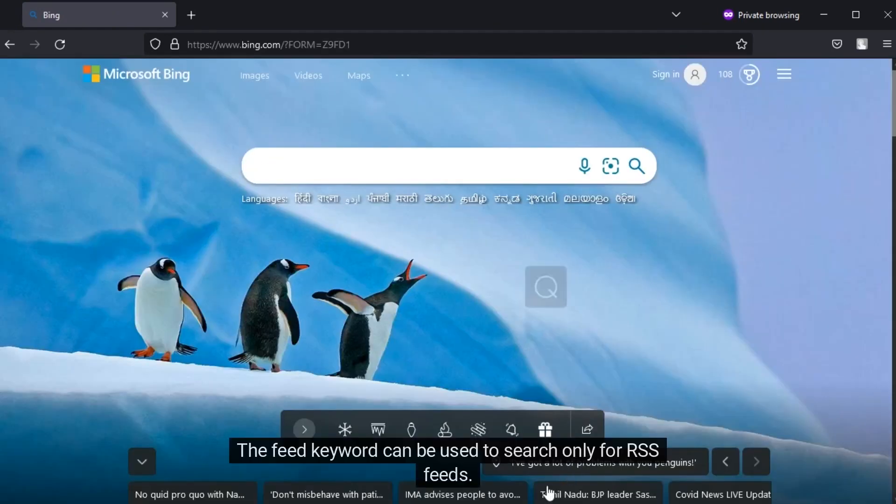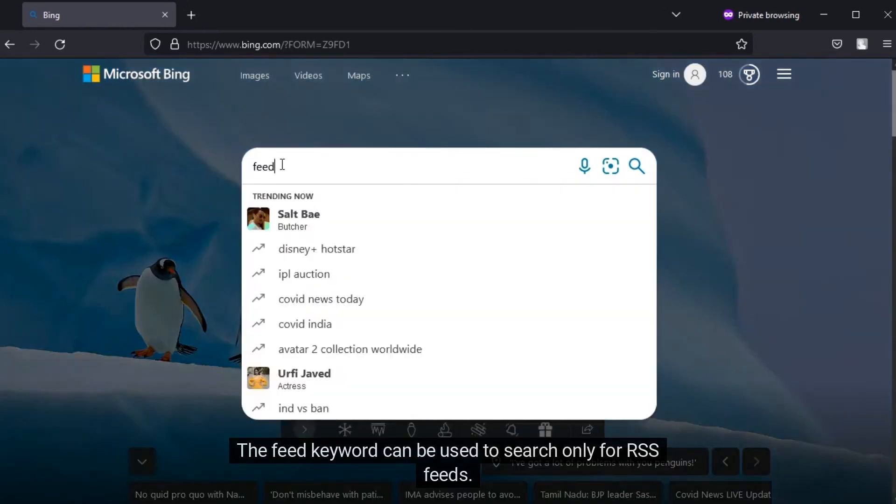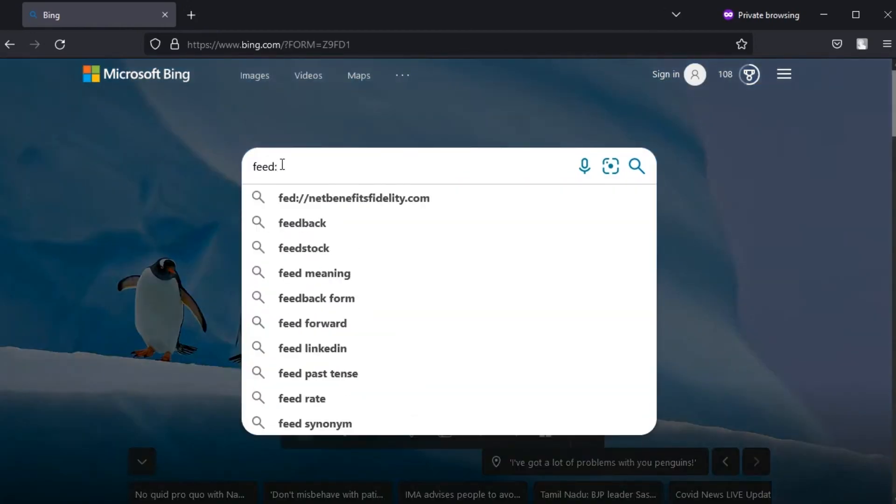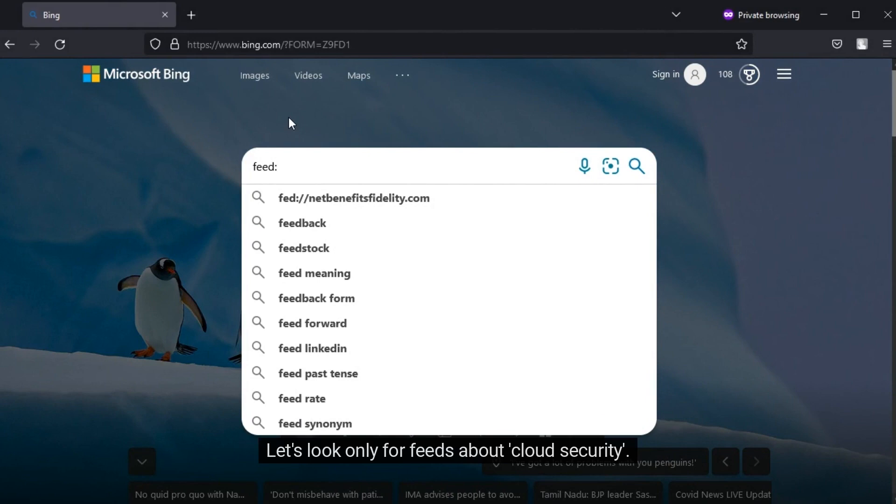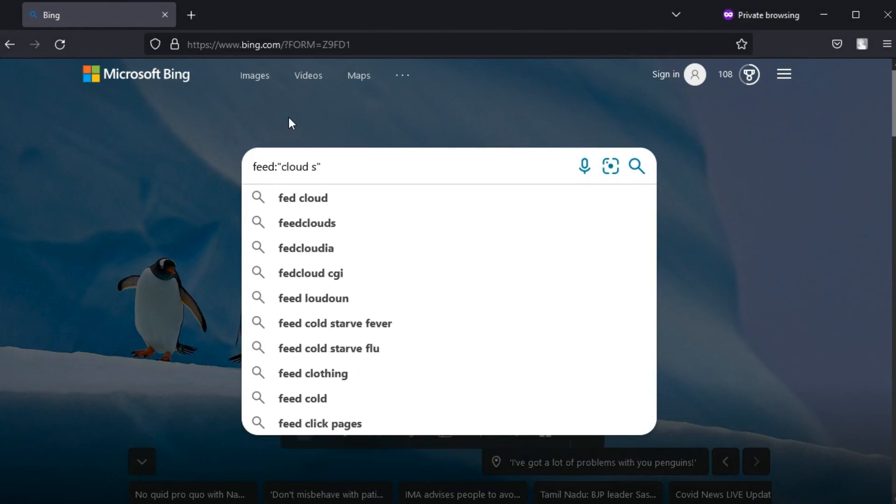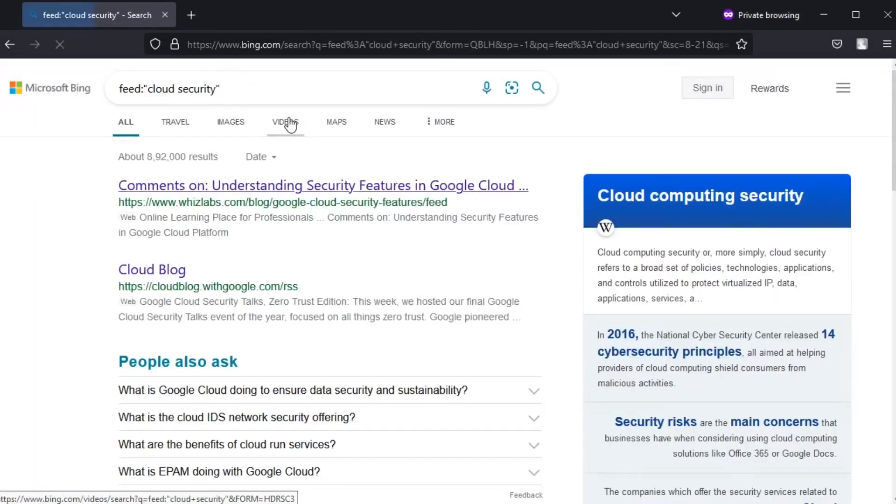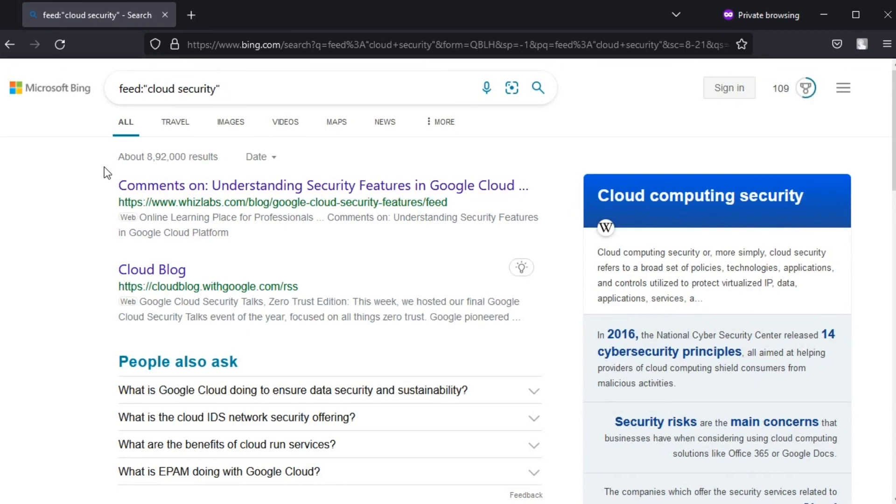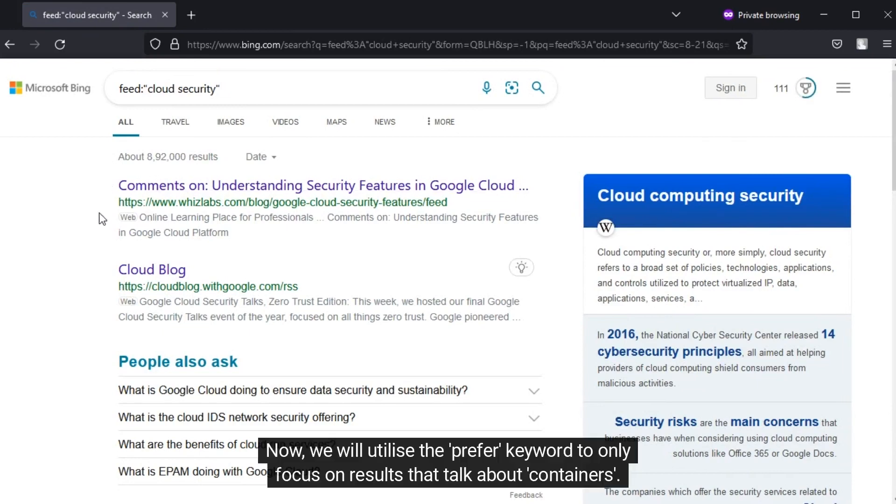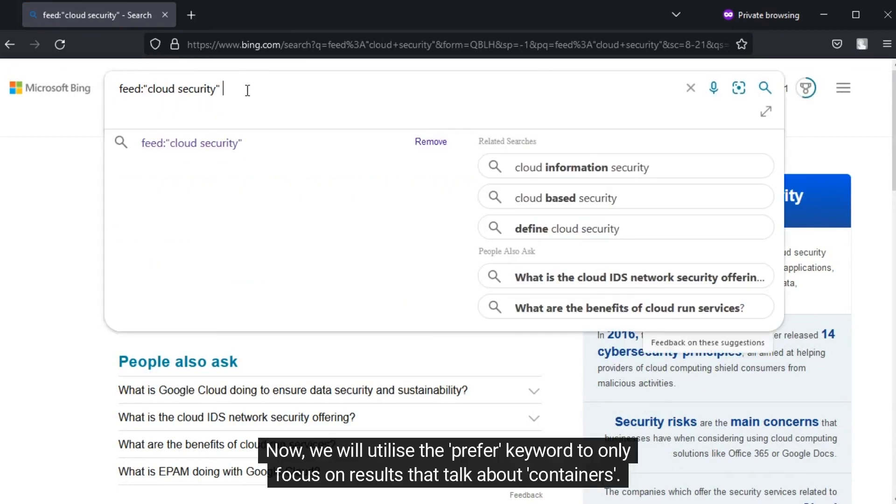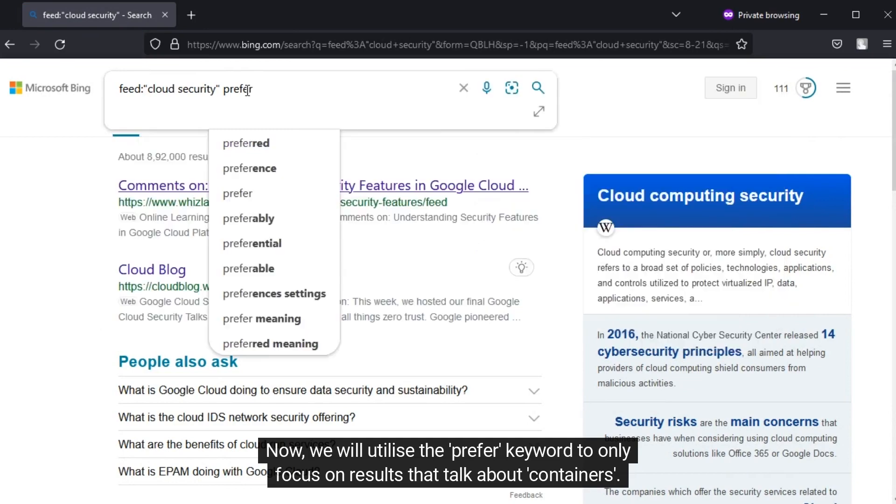The feed keyword can be used to search only for RSS feeds. Now we will utilize the prefer keyword to only focus on results that talk about containers.